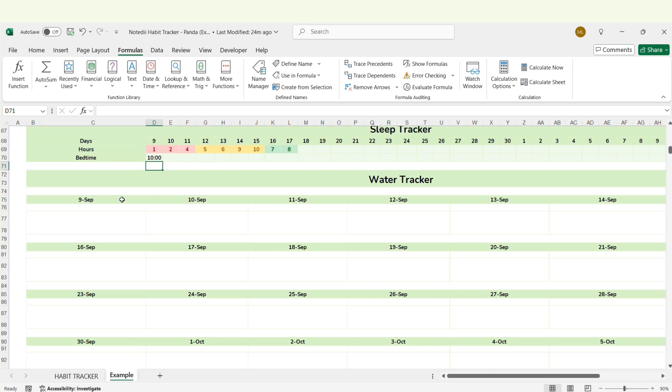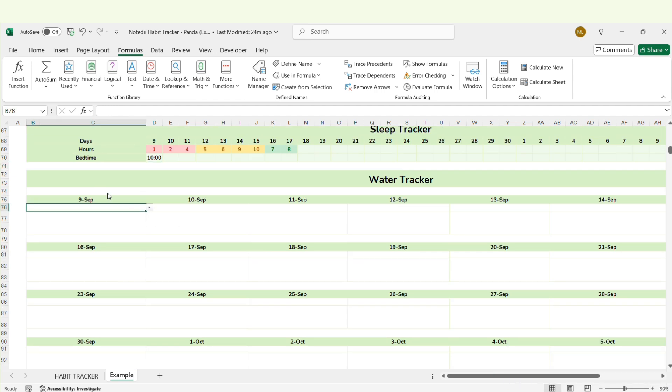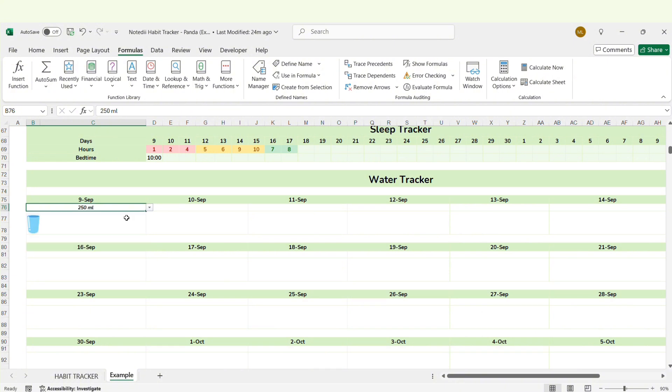The next section is the water tracker. You can select the amount of water you drank each day and the corresponding number of glasses will appear.